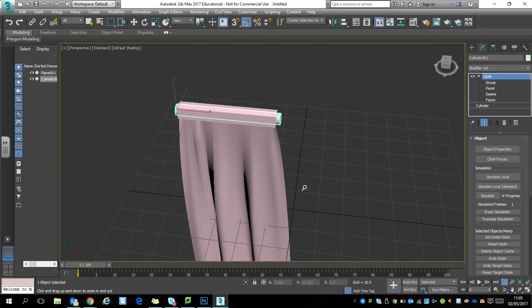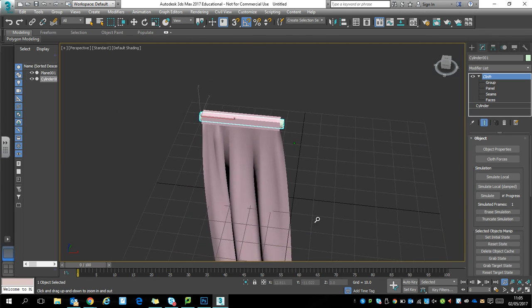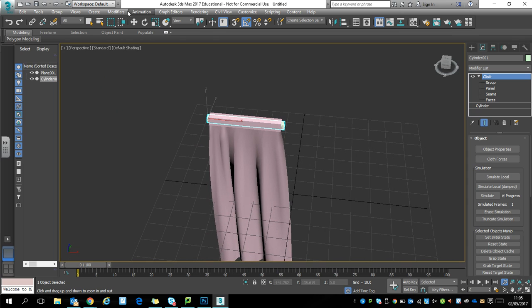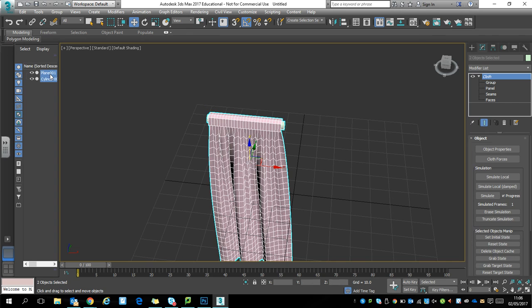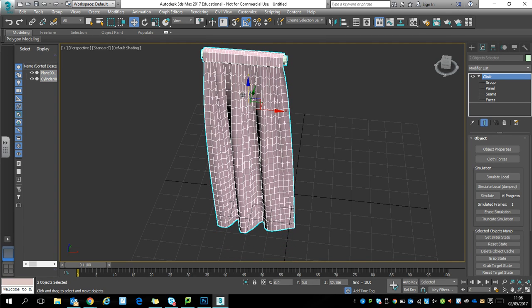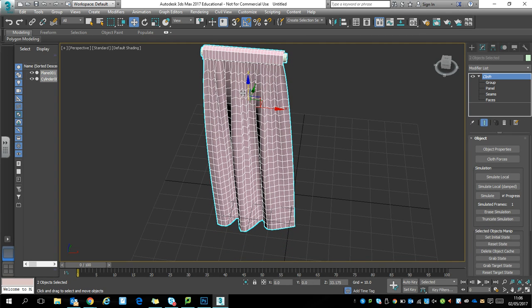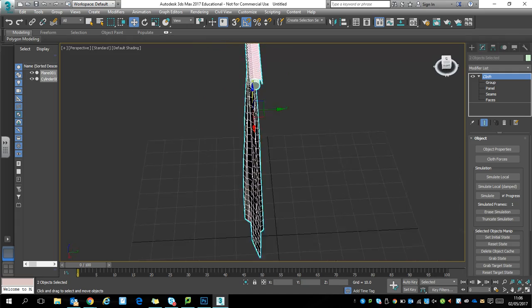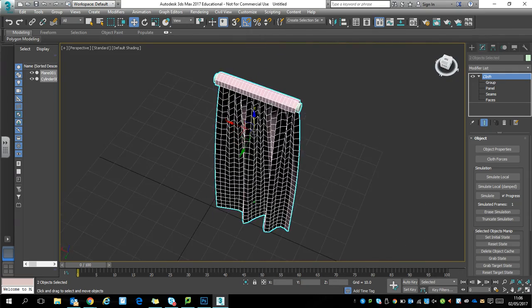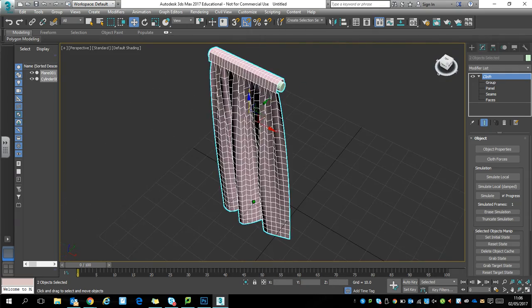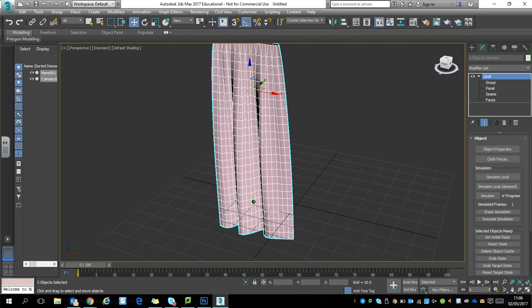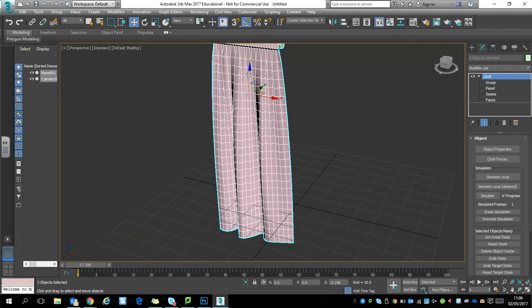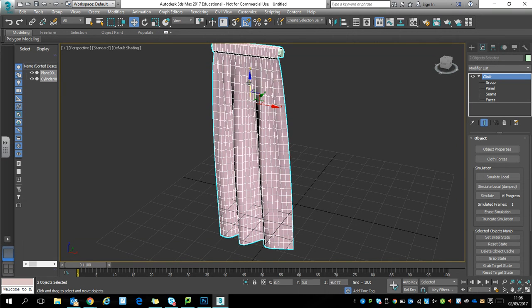I'm just going to zoom this out slightly so we can see the entirety of the curtain. Make sure that you've got both selected if you need to move all of this at once. I'm just going to lift this up slightly so we can see. So now I have a curtain hanging all pleated nicely as if it was at a window on a curtain rail.